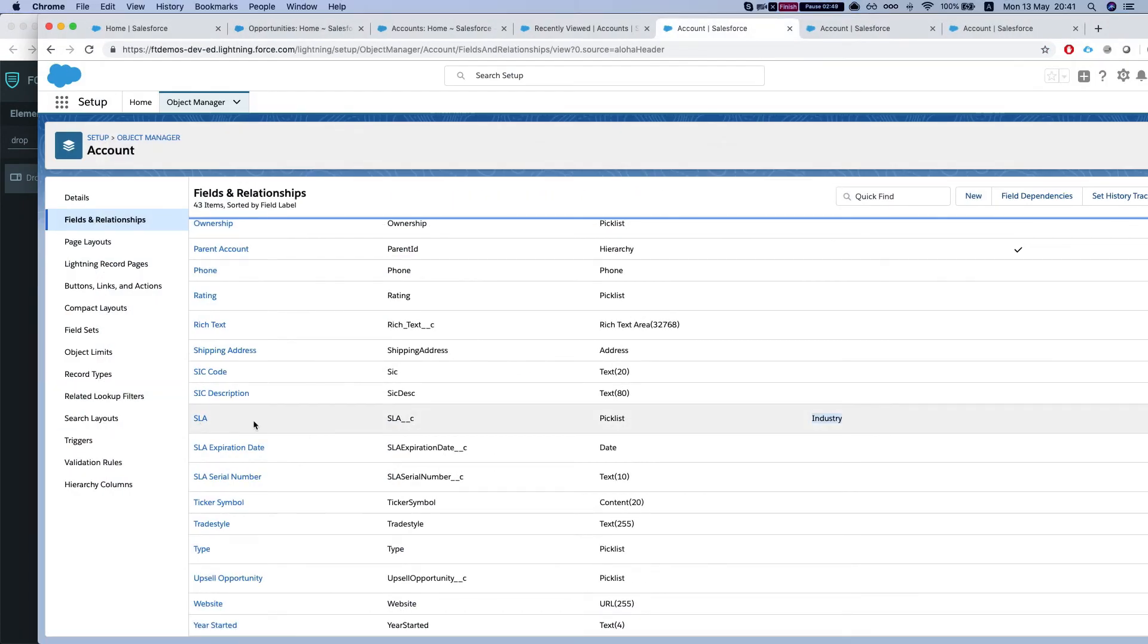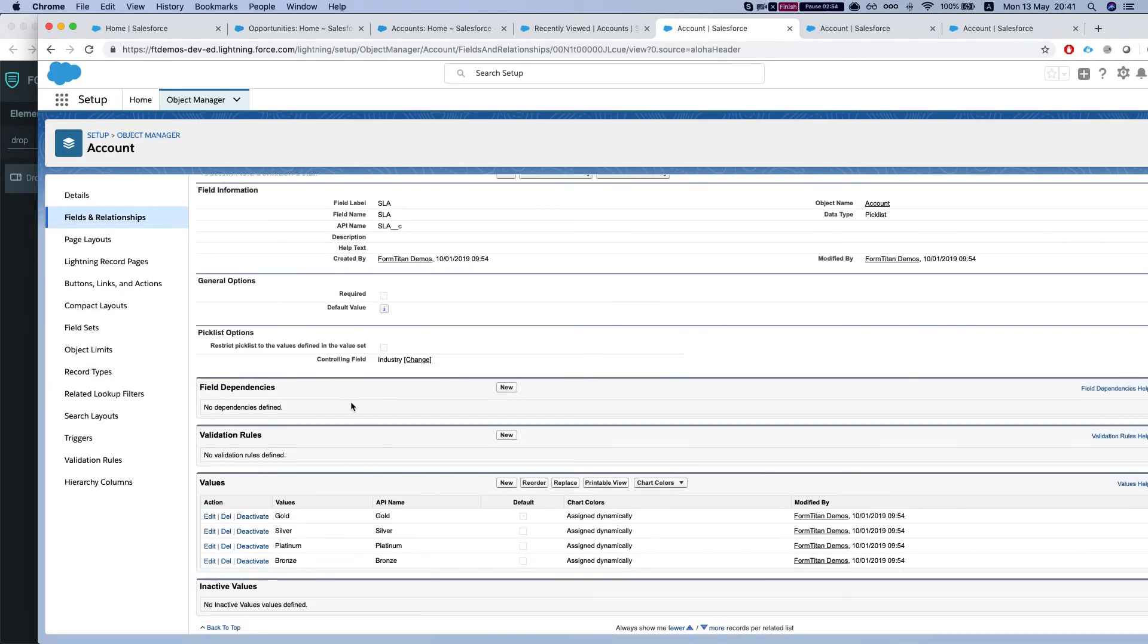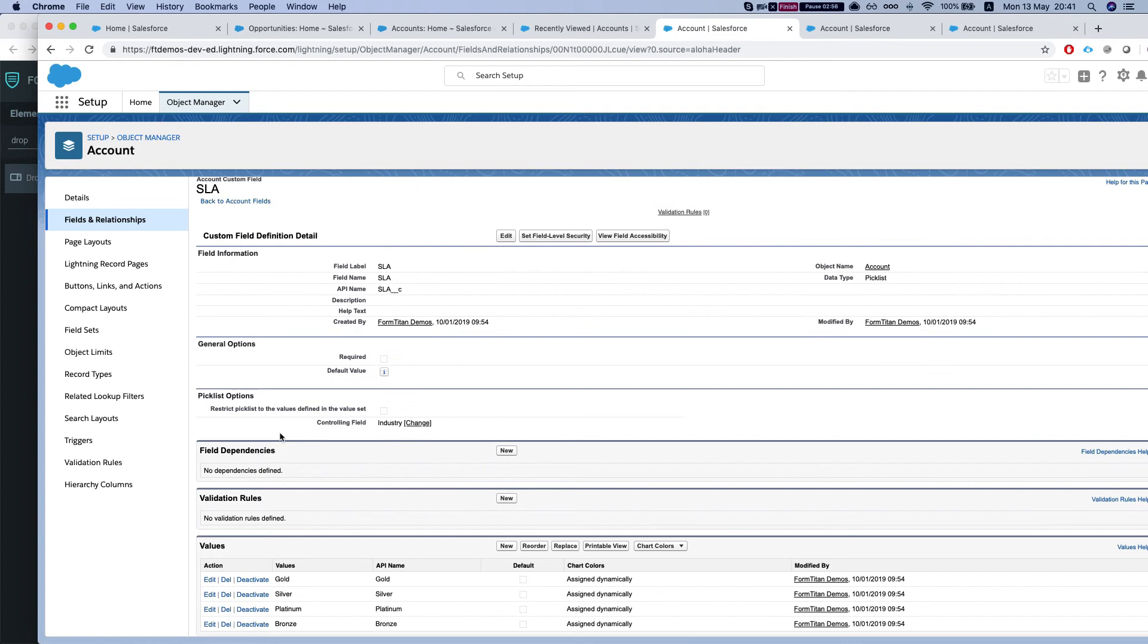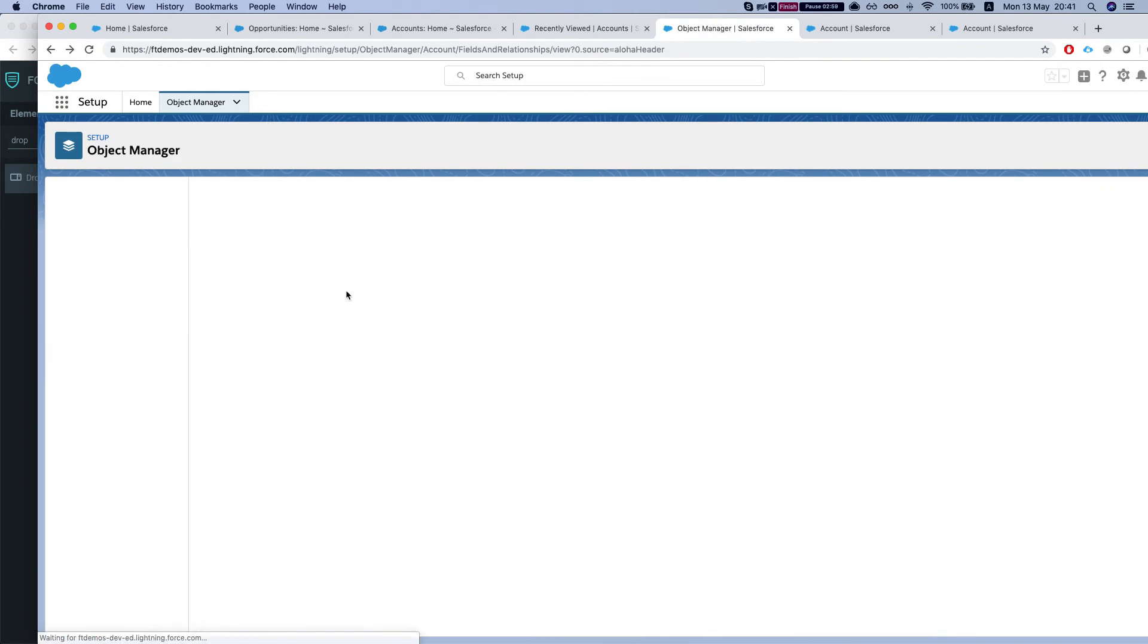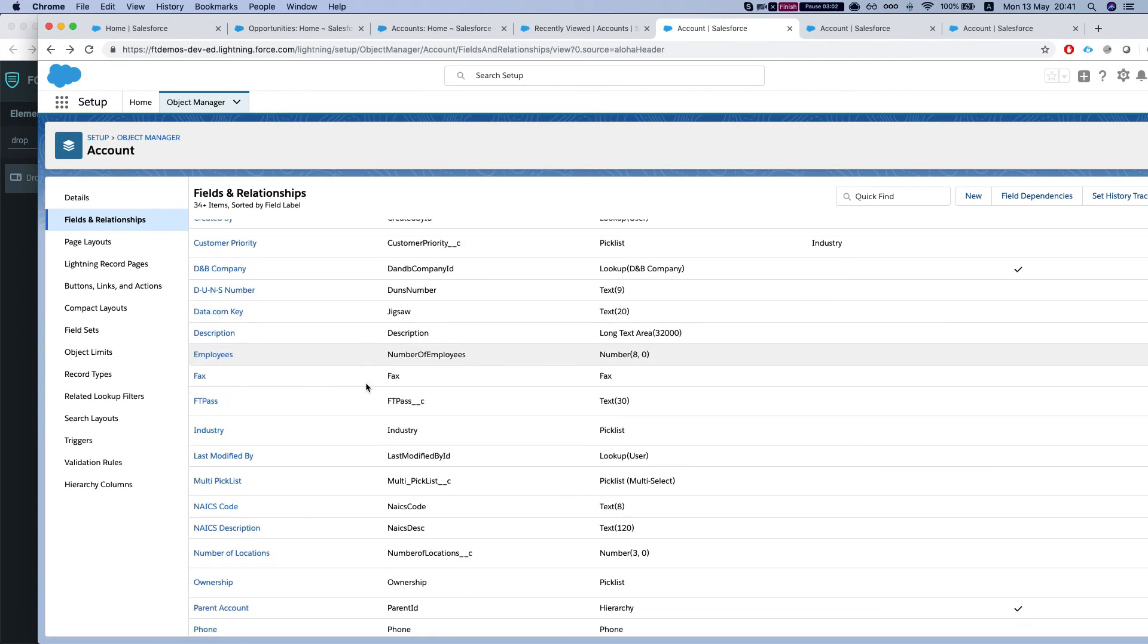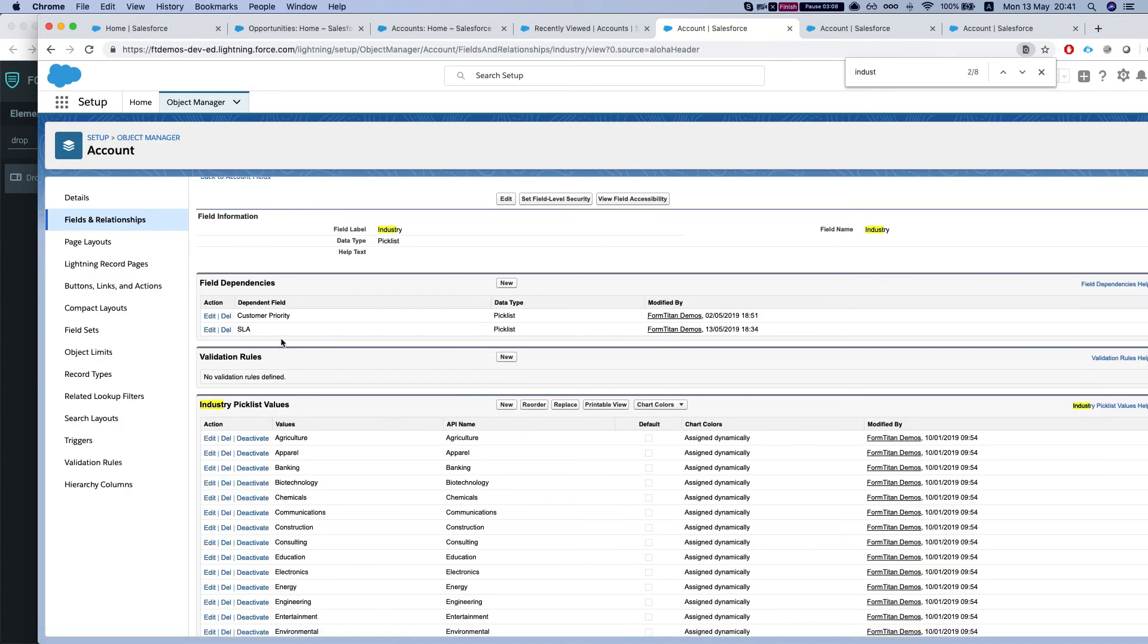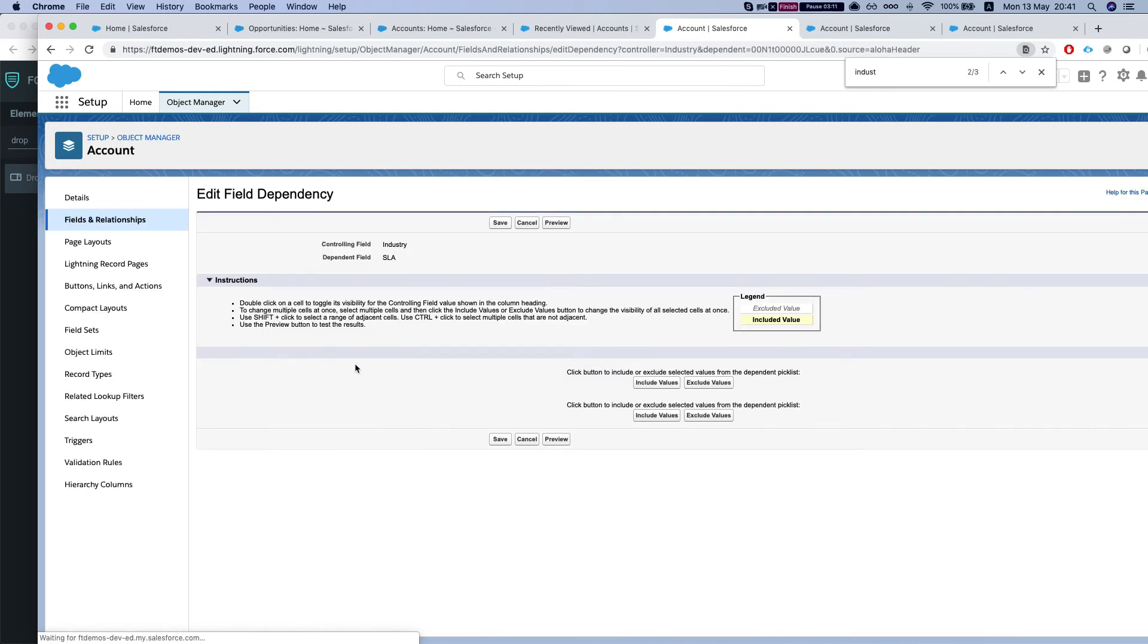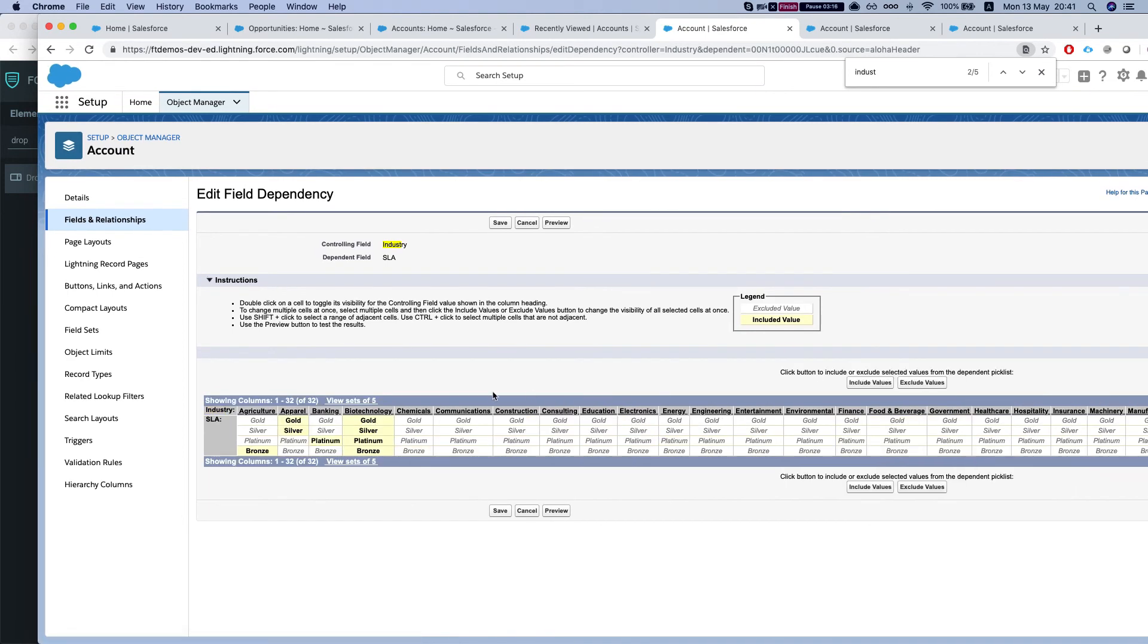I don't remember, let's take a look at our SLA and see the controlling field. So let's find our industry. So we have here all the options.